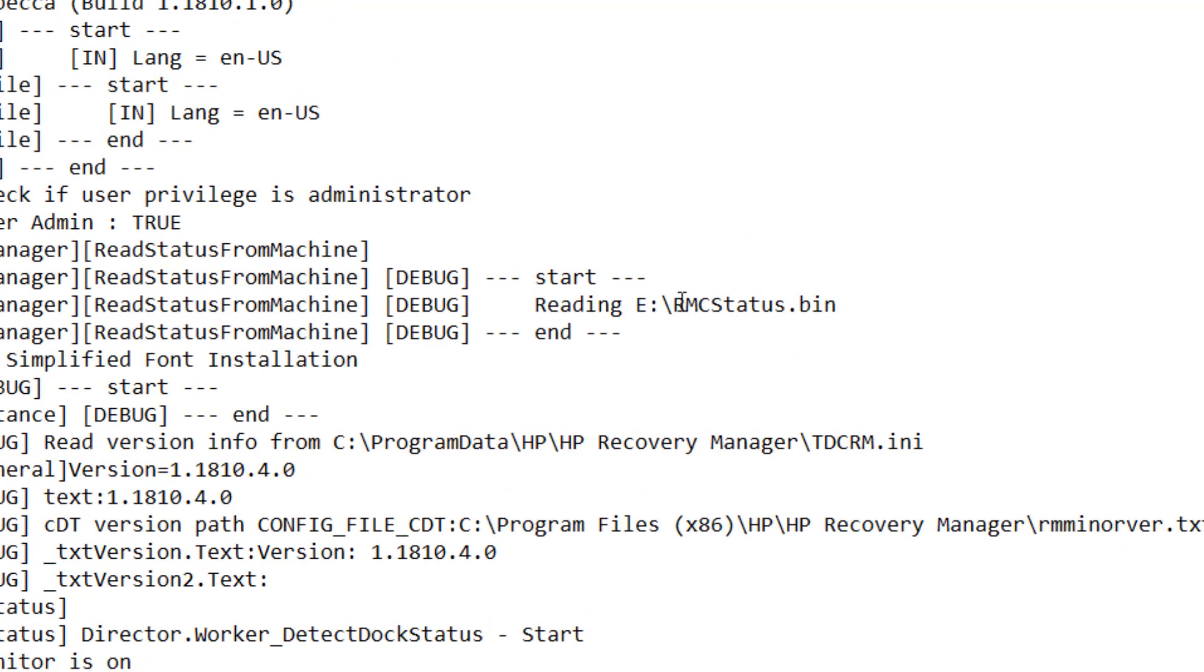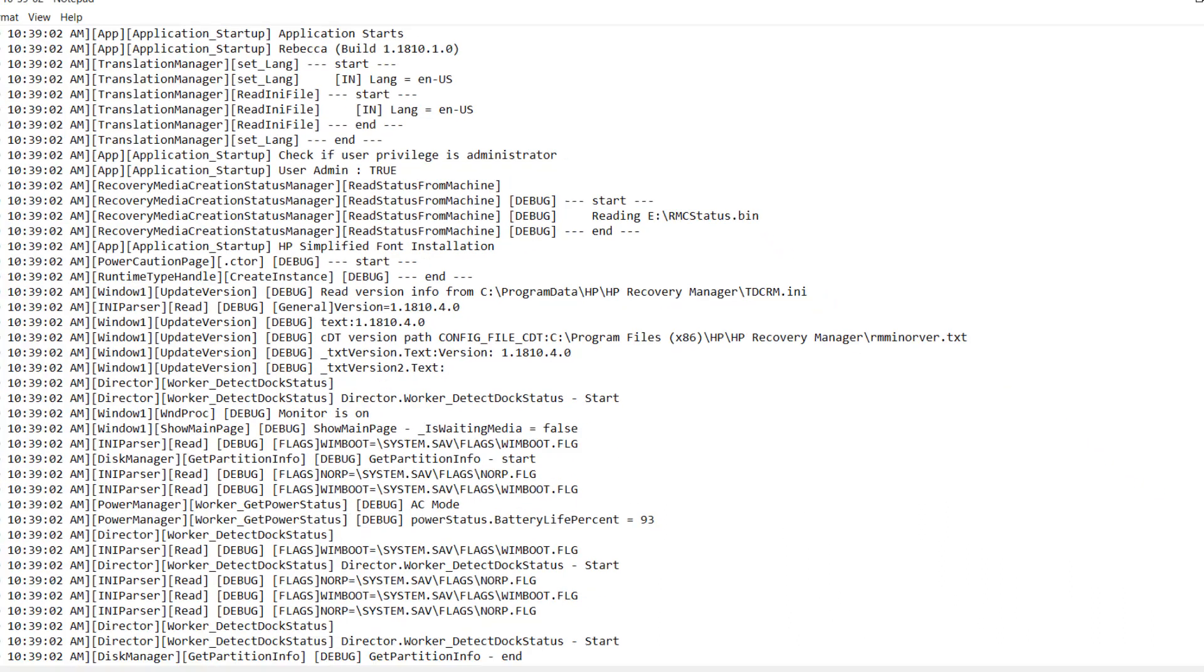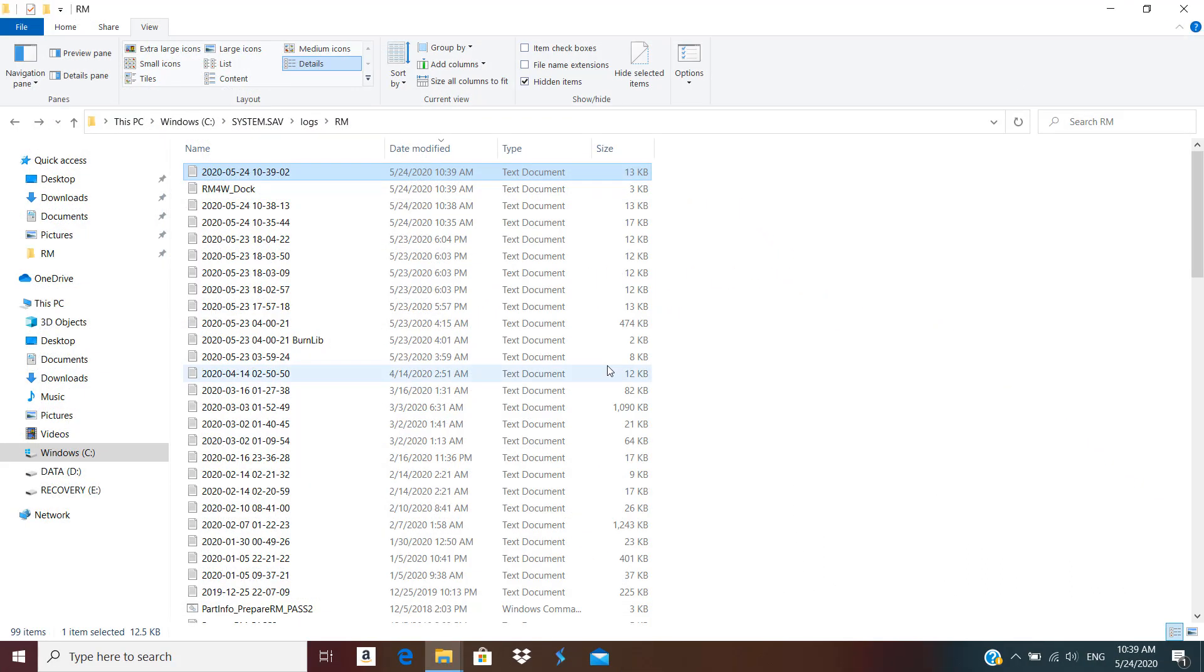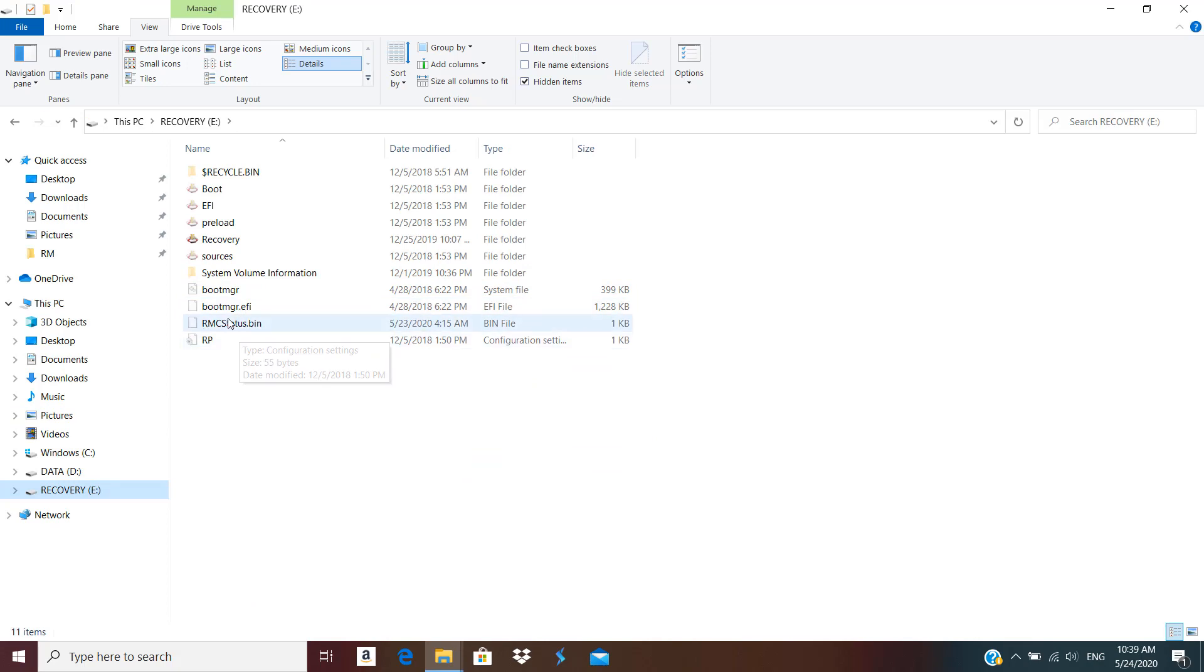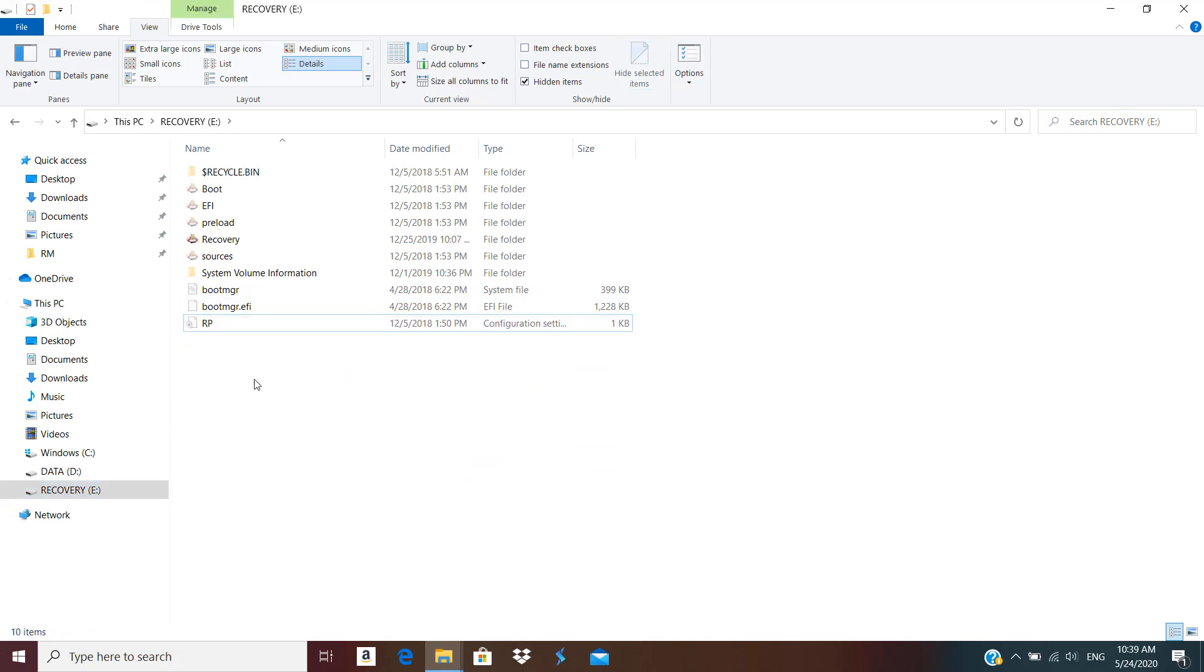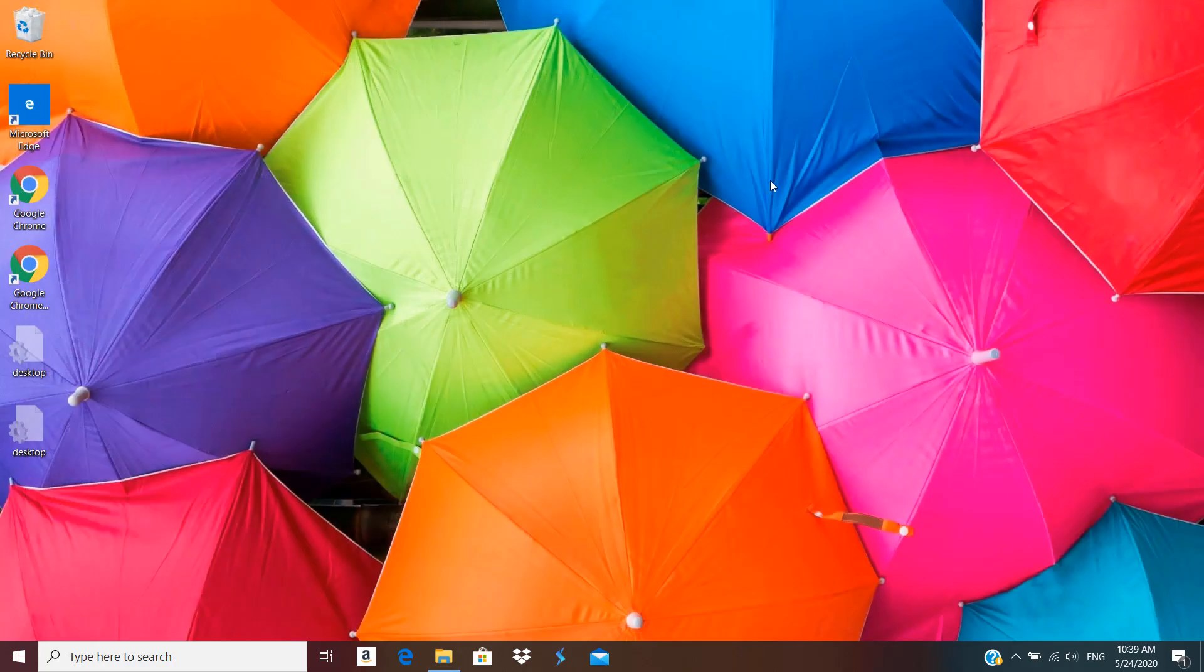Now it's going to tell me that it's looking for E:\RCM status.bin. So let's go to that location on E drive. Here we have RCM status.bin—that's also a hidden file. I just simply delete that file and close it.